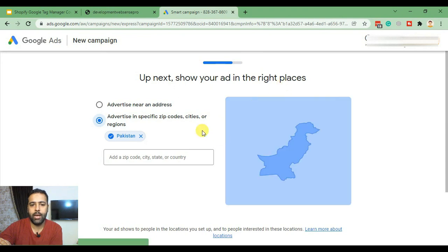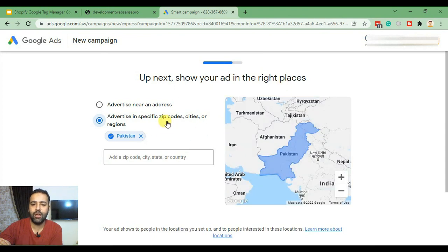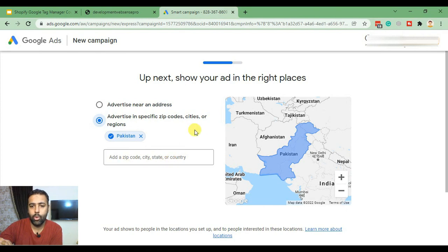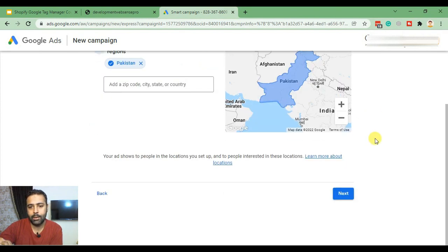Here it's asking for the location where you are looking to target visitors or customers. You can add a location or zip code. I'll just select the region that is automatically selected and click Next.